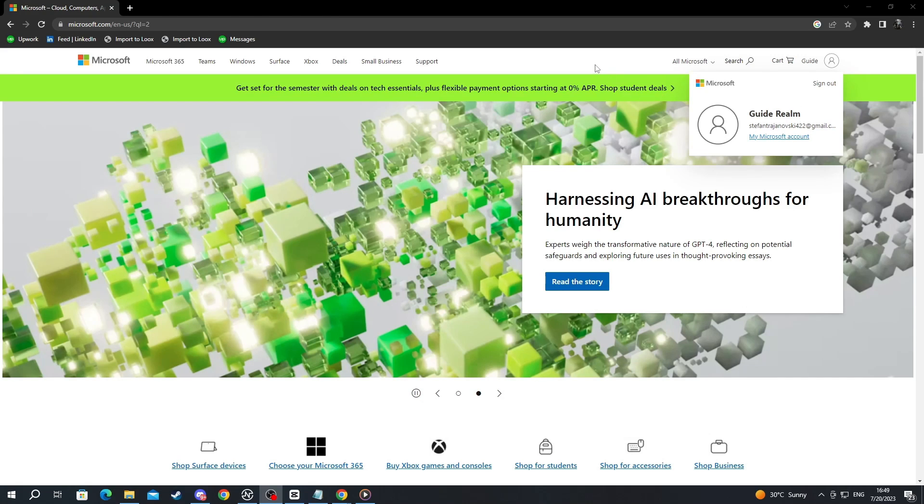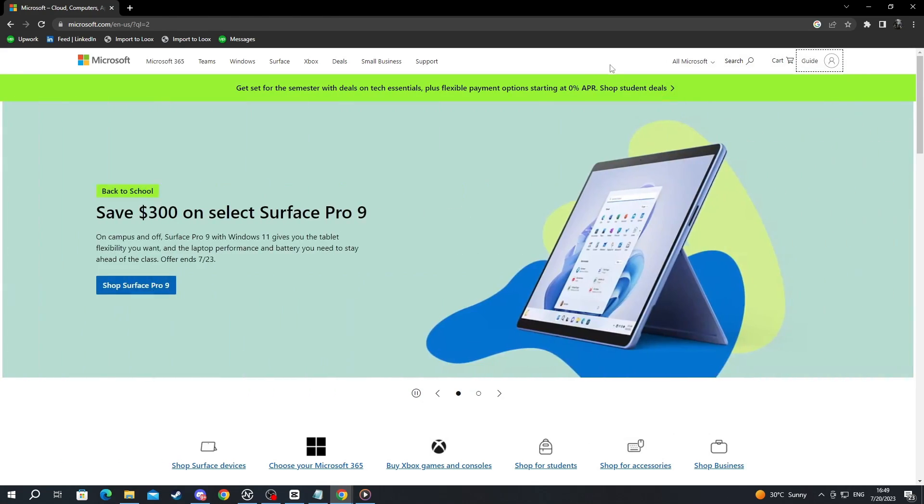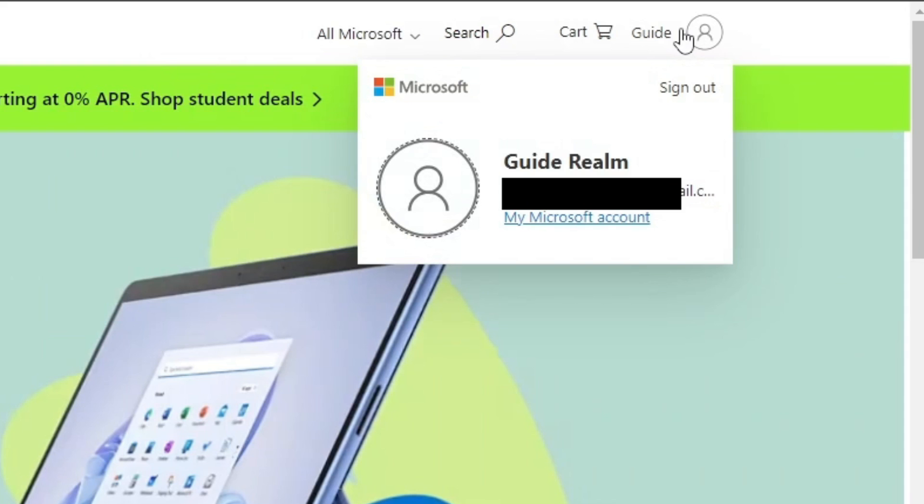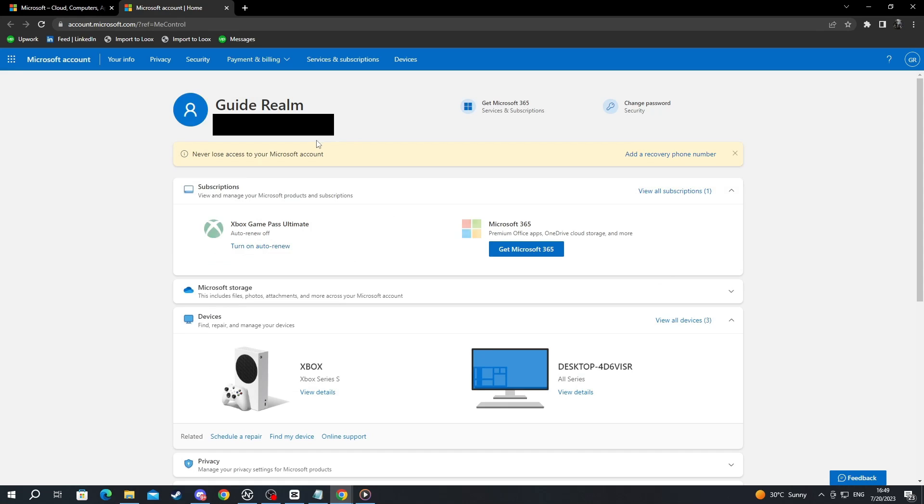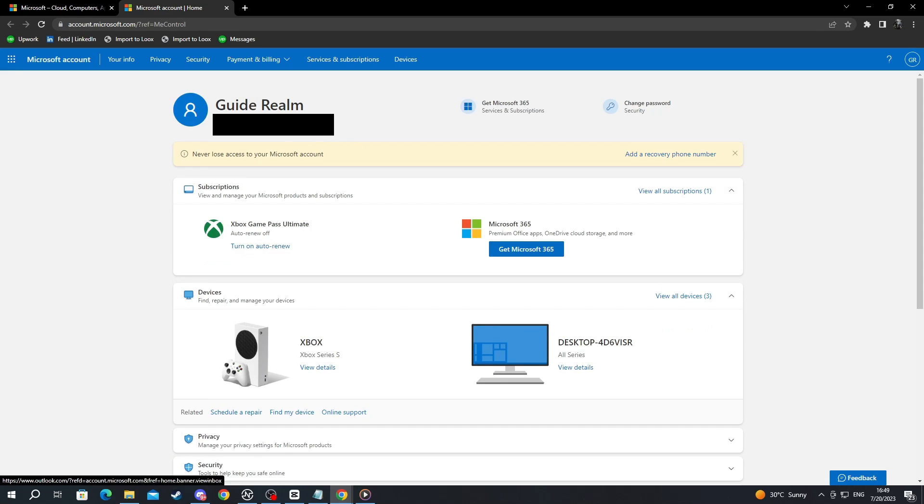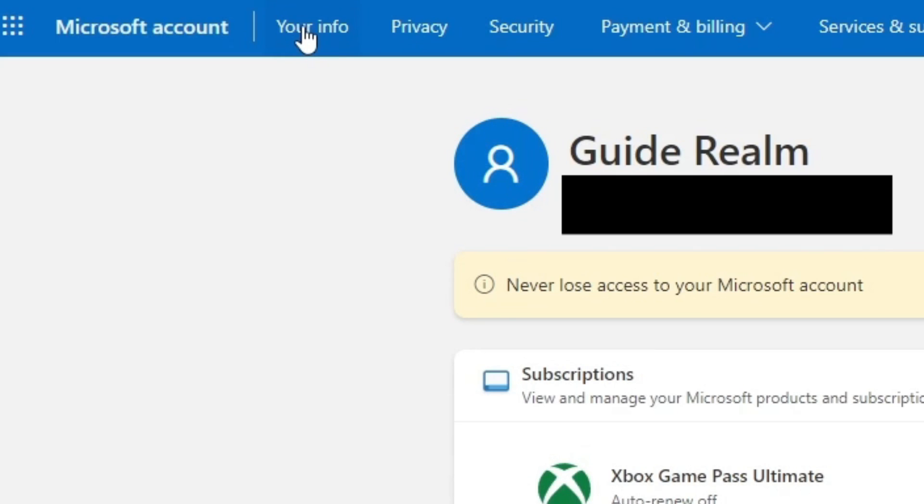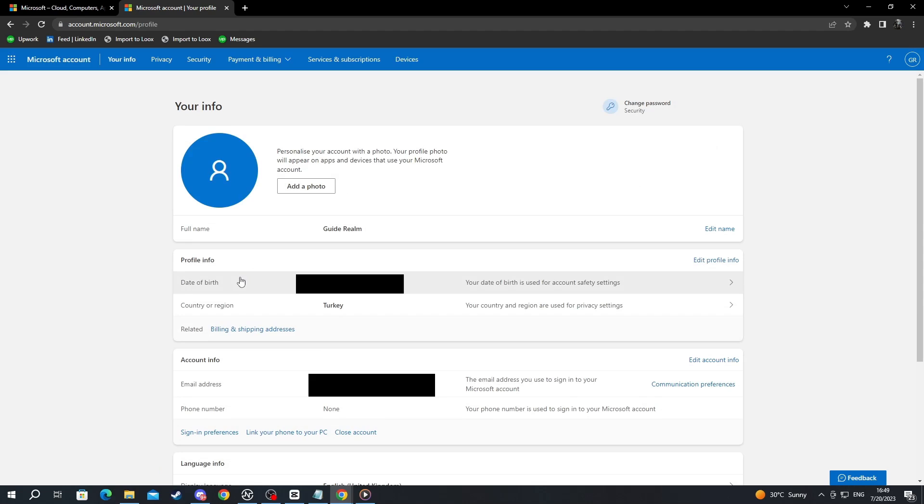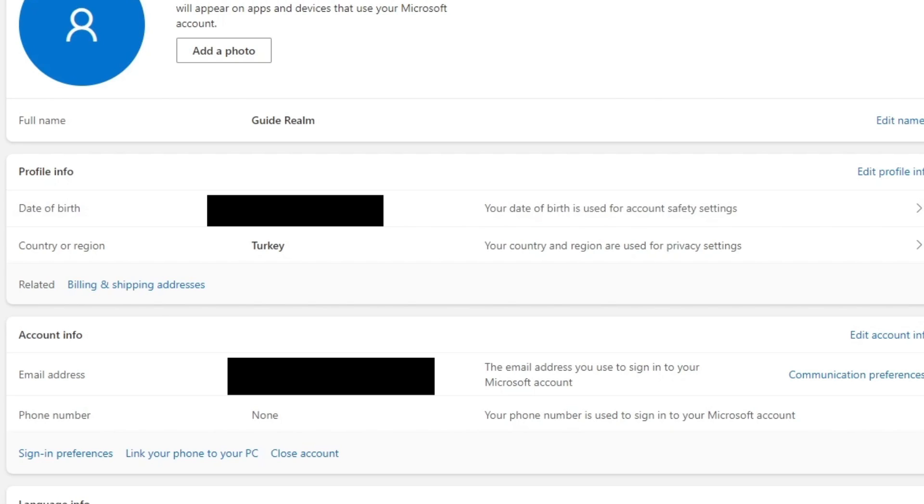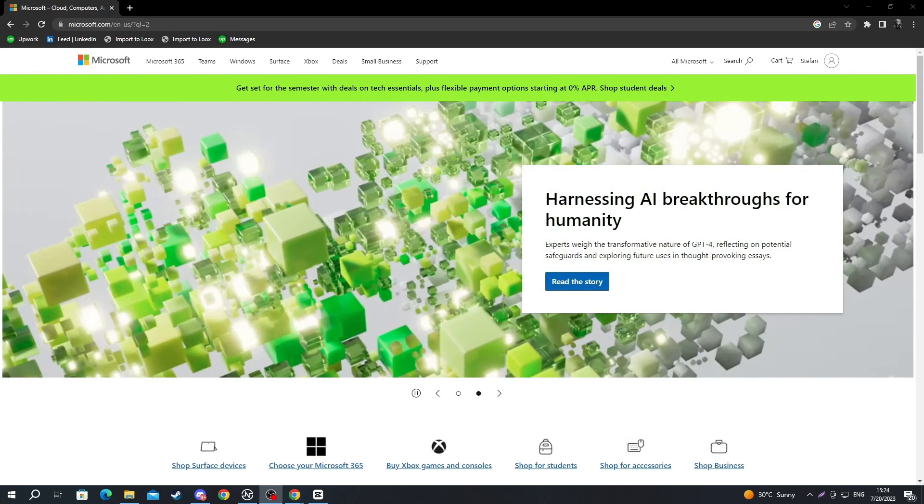To update your age, you start off on the official Microsoft page. You select the avatar at the top and you press my Microsoft account. You will be redirected to this page right here. You navigate to the top and press your info. And here you have your date of birth. Just edit it by pressing edit profile info right here.